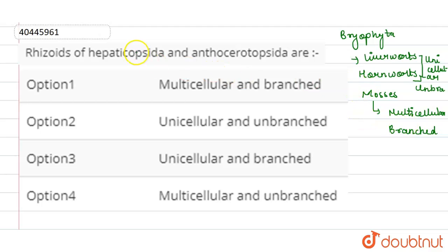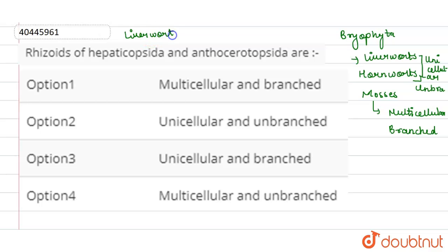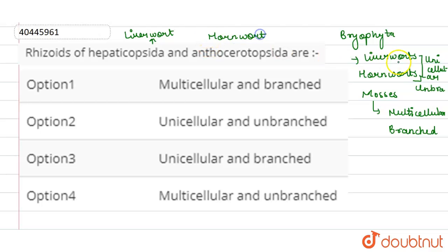If we look at Hepaticopsida, it is a Liverwort, whereas Anthocerotopsida is a Hornwort. In both cases, the Rhizoids are Unicellular and Unbranched.